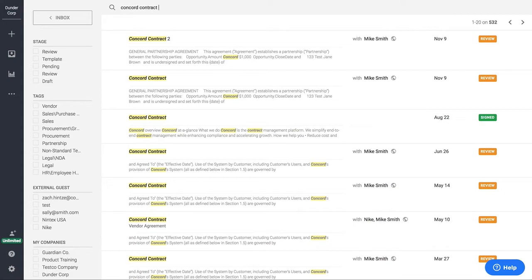You can also search for anything within the document, keywords, phrases, and it's going to rank those based on relativity. And so you can find what you're looking for very quickly.